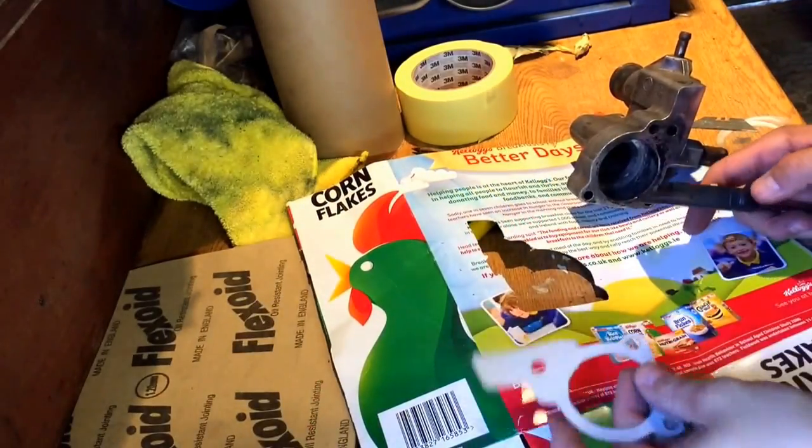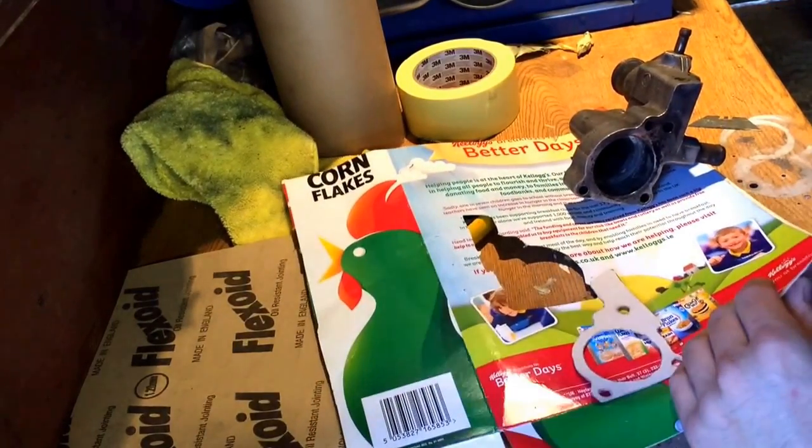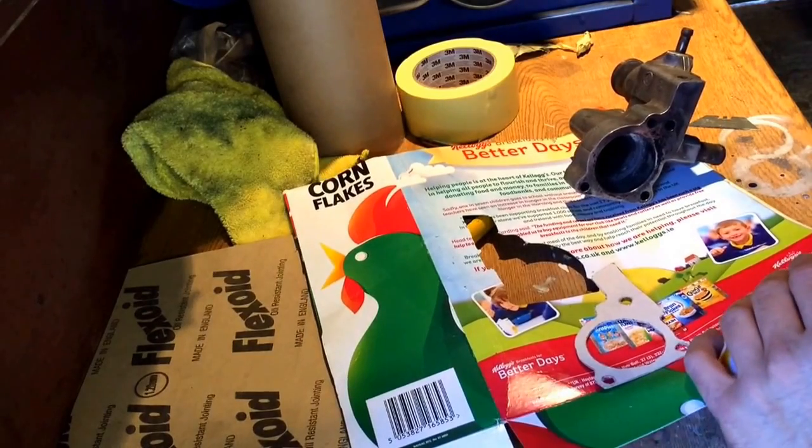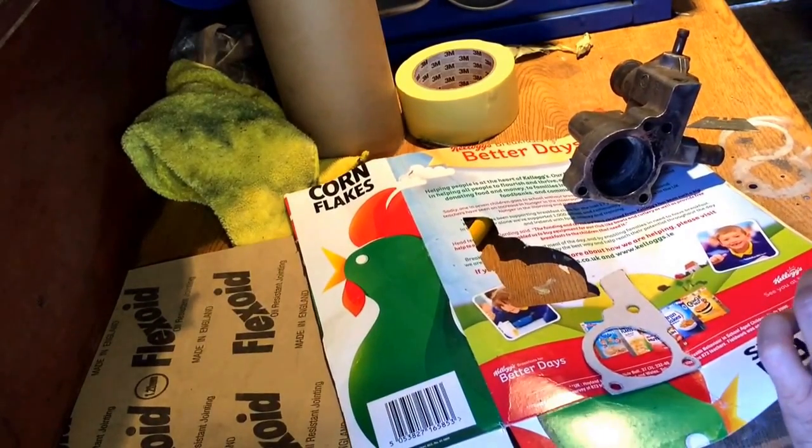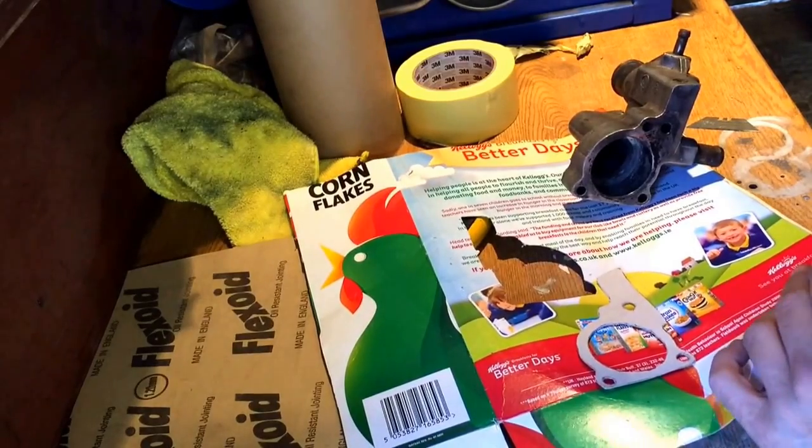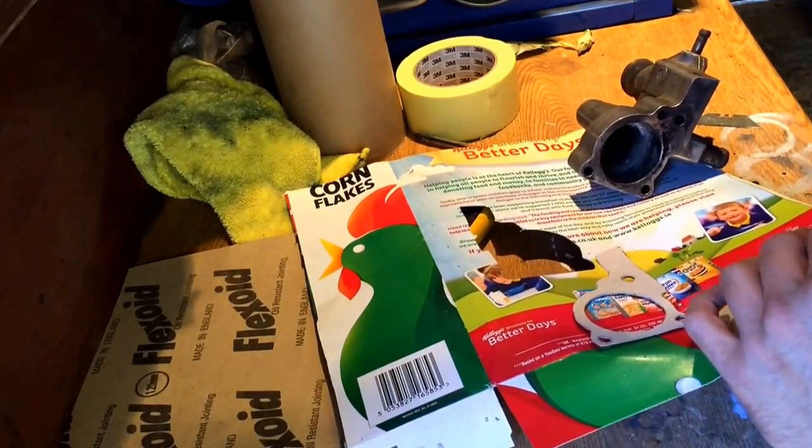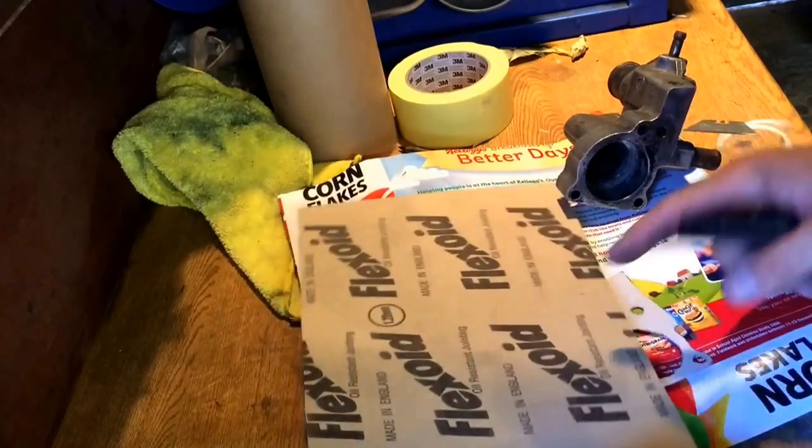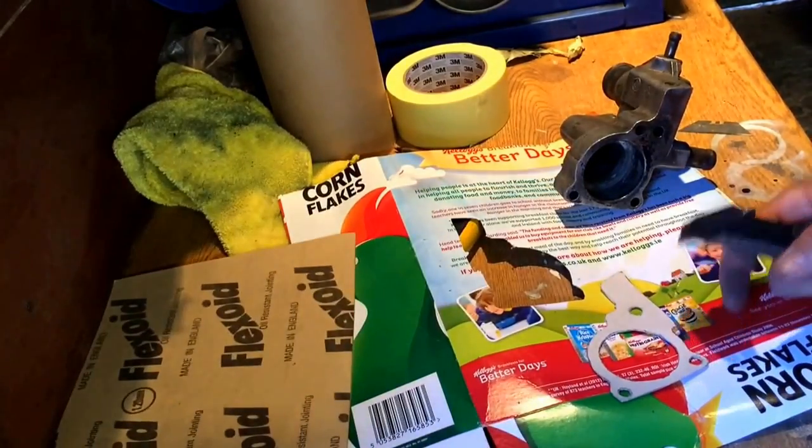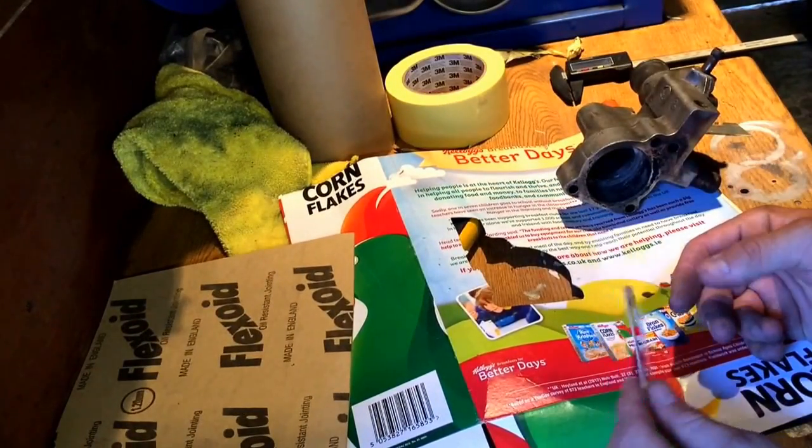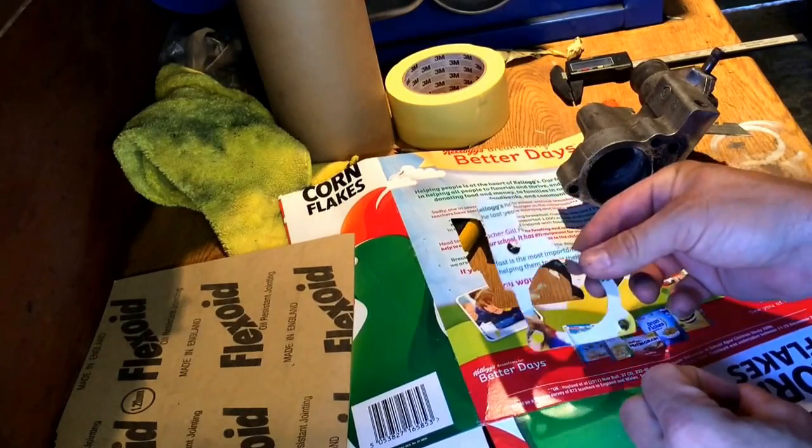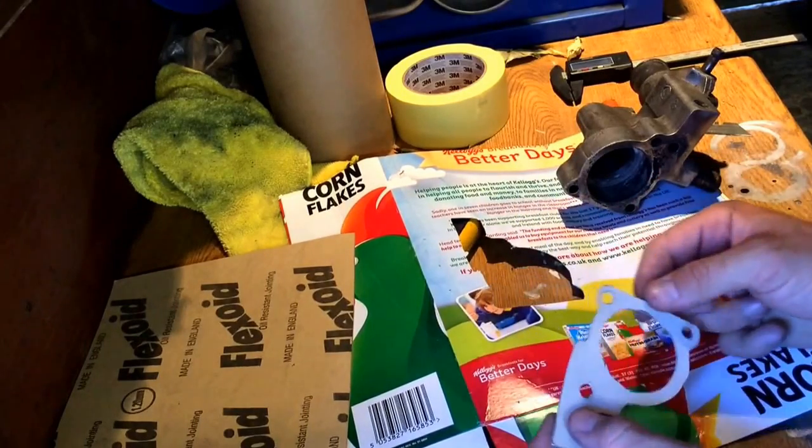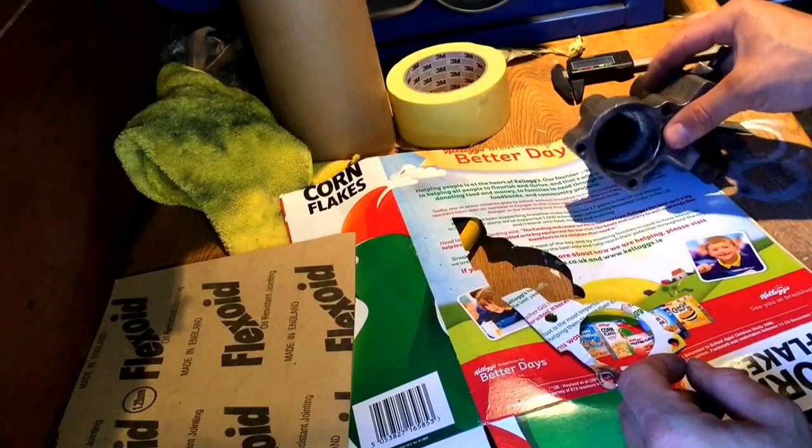Another good thing about cereal boxes is they are quite thick. That cereal box there is 1.4mm thick, which is actually thicker than the flex oil jointing that you can buy. So I hope this video helped you and gets you out of trouble making an emergency gasket.